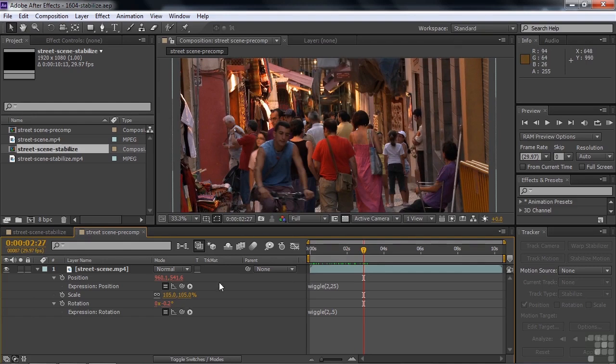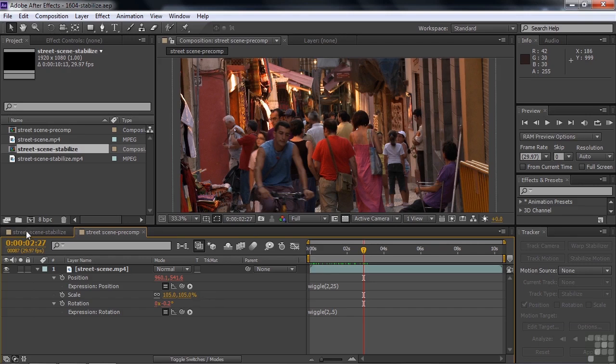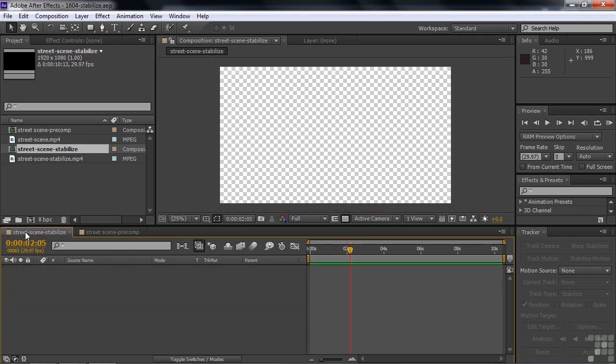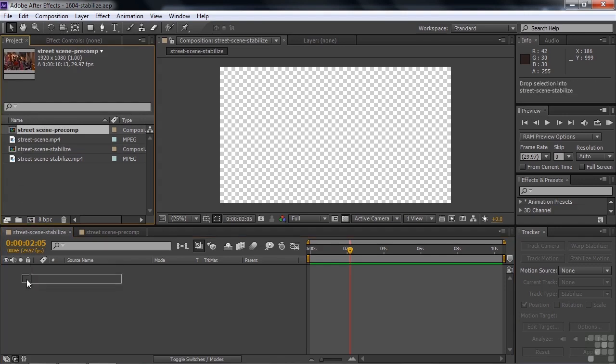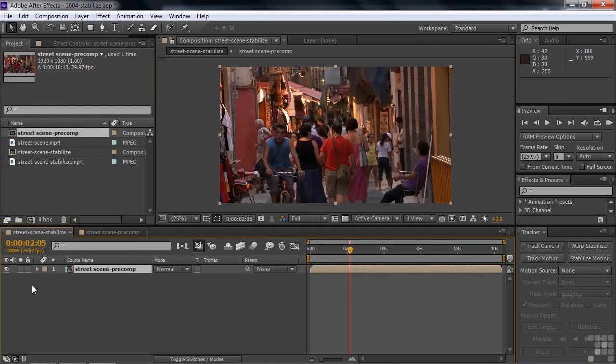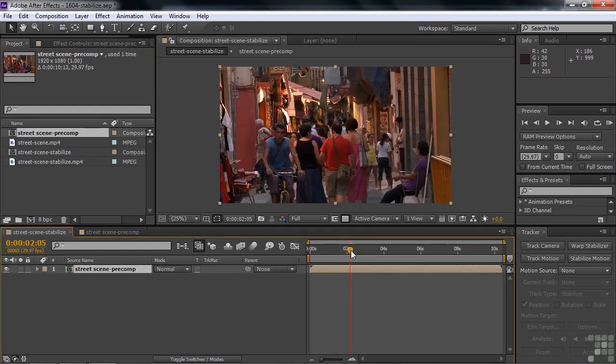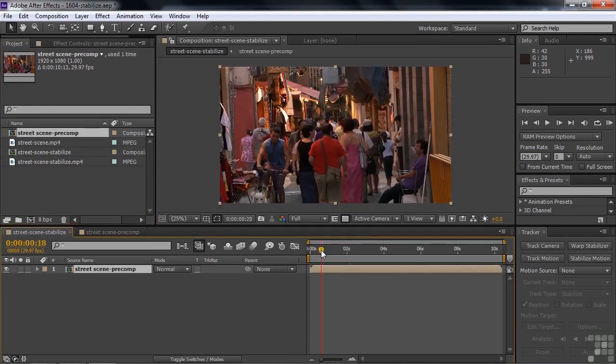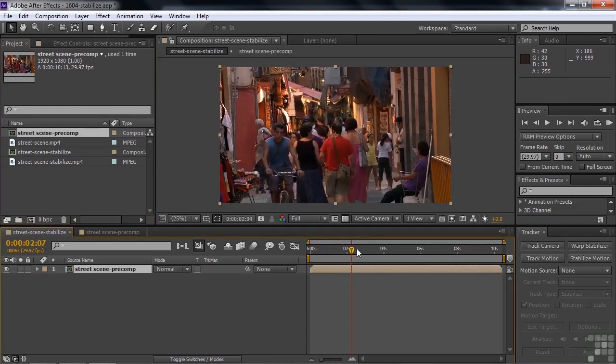Now that I've done this, I want to stabilize this footage, but the Warp Stabilizer ignores these effects. So I need to nest this inside another composition. I'm going to go to this composition which is empty and then take the street scene precomp and nest it in there. Now you're going to see that this is looking like a handheld shot.